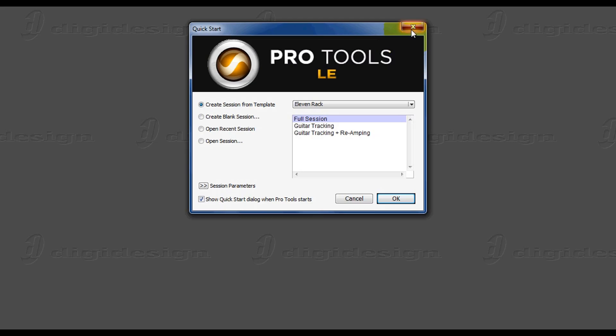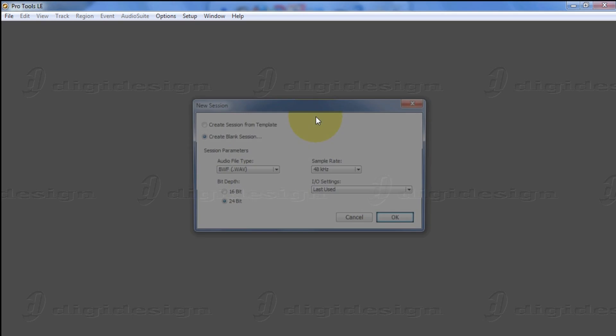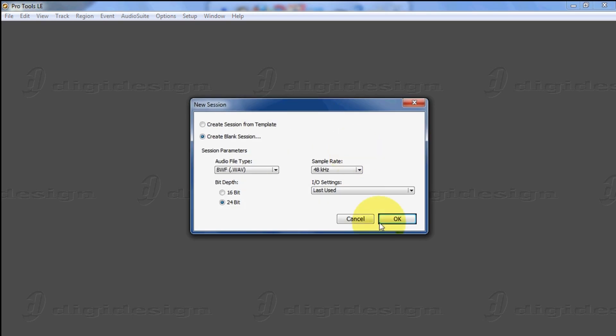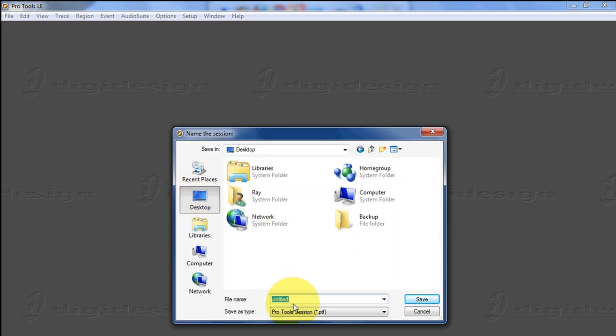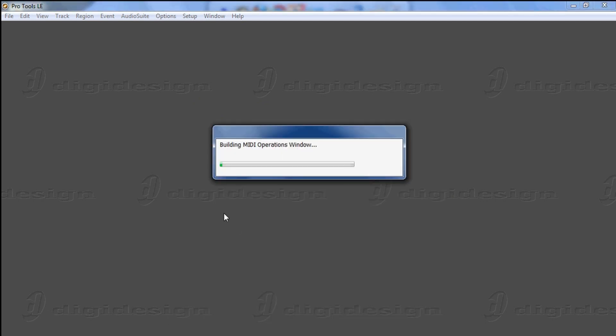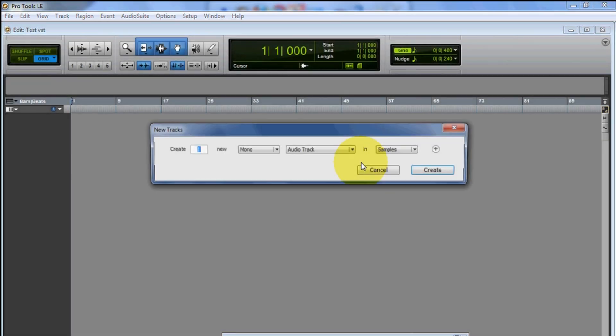Alright guys, here we go. So now what we're gonna do is create a new session. I'm gonna call it Test VST. Here we go.